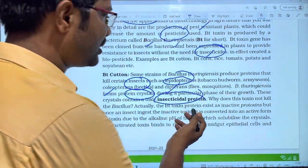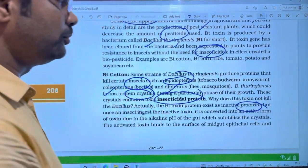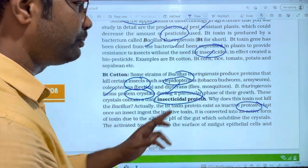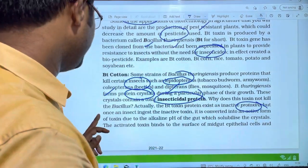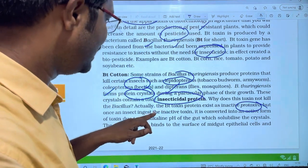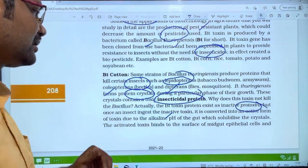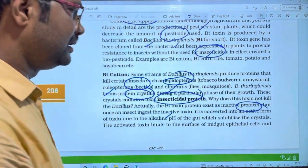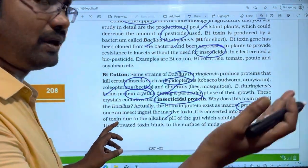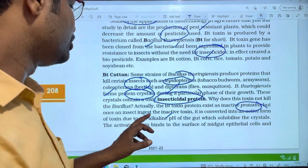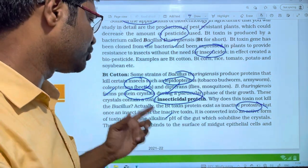Actually, the Bt-toxin proteins exist as inactive pro-toxins. But once an insect ingests the inactive toxin, it is converted into an active form of toxin. This happens due to the alkaline pH of the gut, which is suitable for activating the crystals.